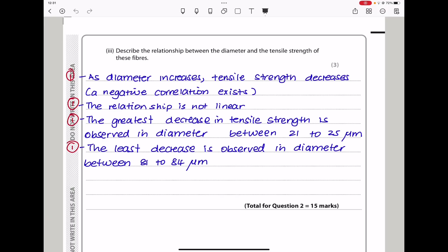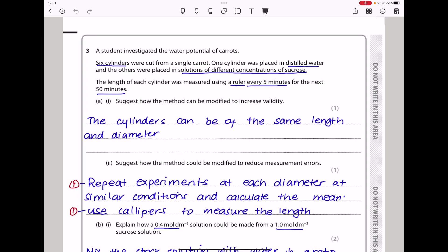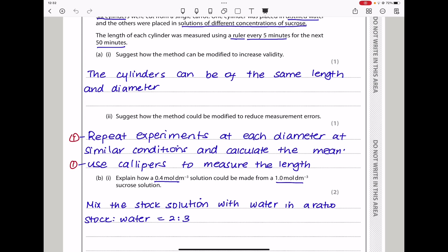Let's continue to question 3. A student investigated the water potential of carrots. Six cylinders were cut from a single carrot; one was placed in distilled water and the others in solutions of different concentrations of sucrose. The length of each cylinder was measured every 5 minutes for 50 minutes. To increase validity, ensure that the cylinders are of the same length and the same diameter. To reduce measurement errors, repeat the experiments at similar conditions and calculate the mean, and use calipers to measure the length for accurate results.